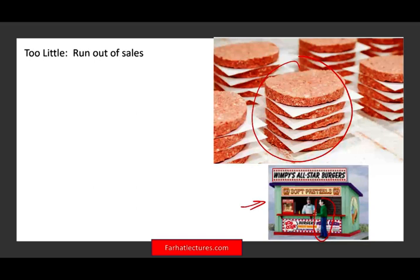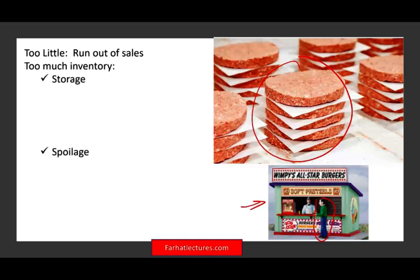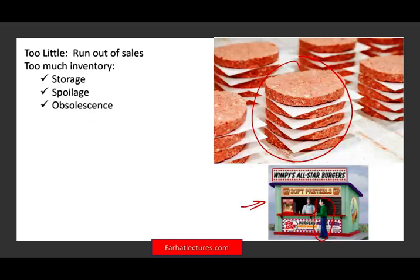The other problem is having too much inventory. Too many patties on hand may not be good either. One, you may not have enough space to store them — a storage issue. And because you have too many, food could spoil. You could lose some of them. So it's not in your best interest to have too many.